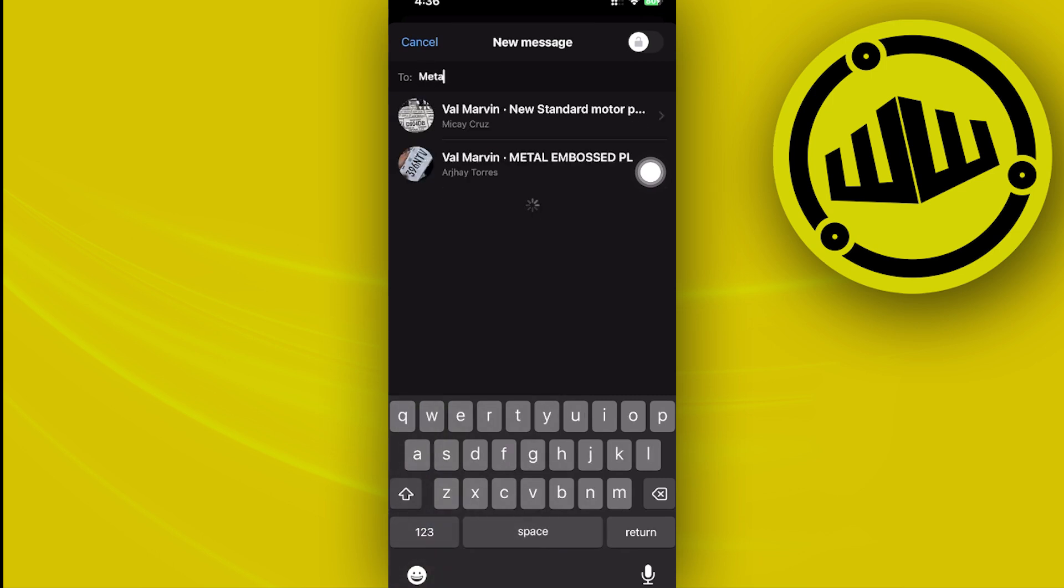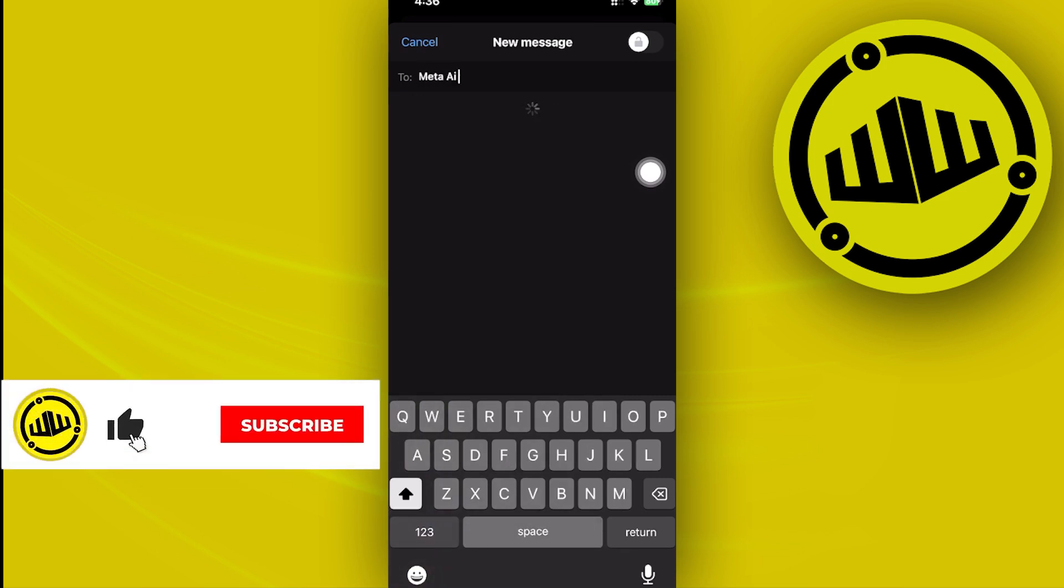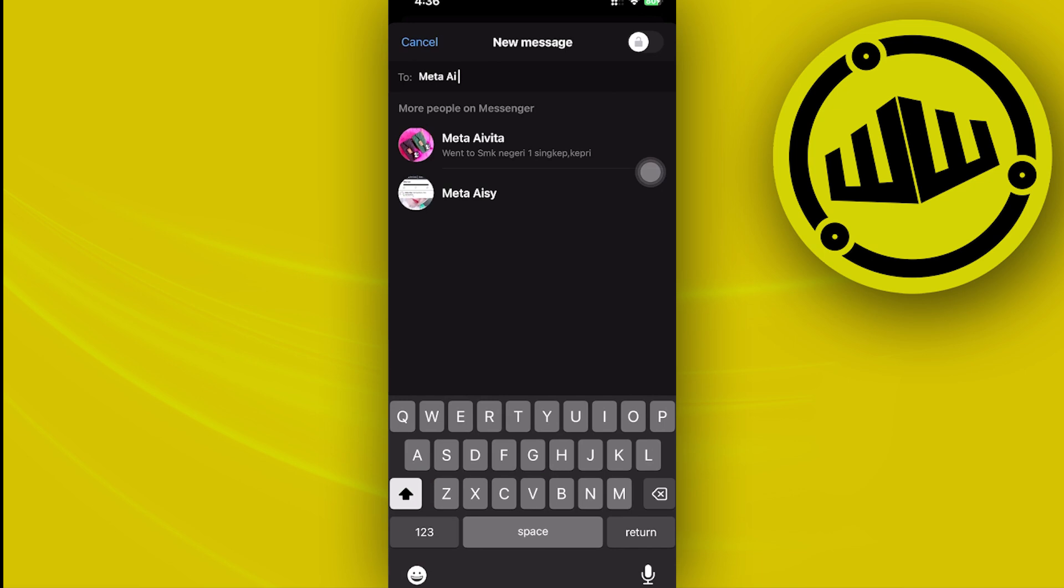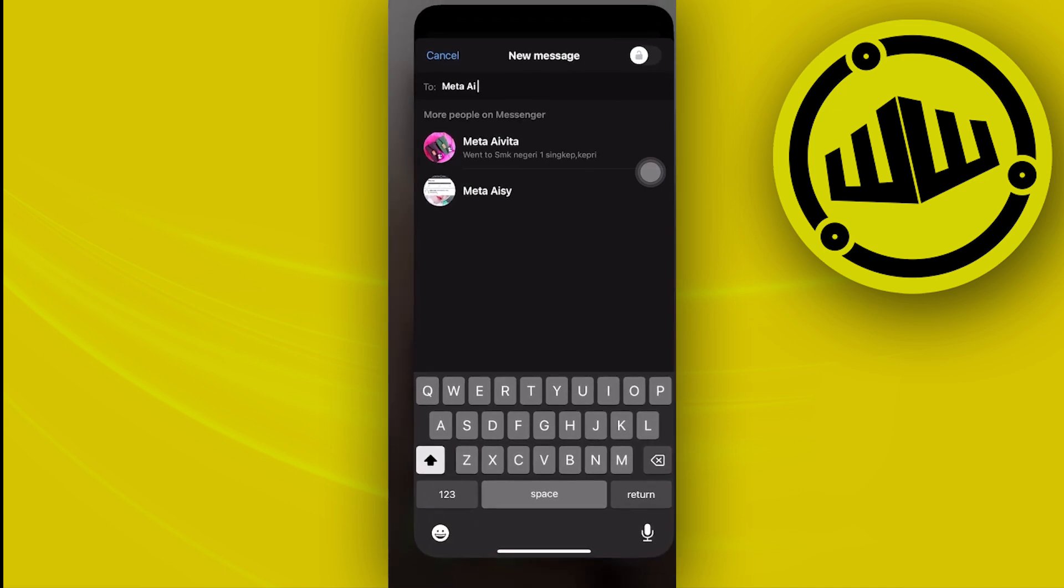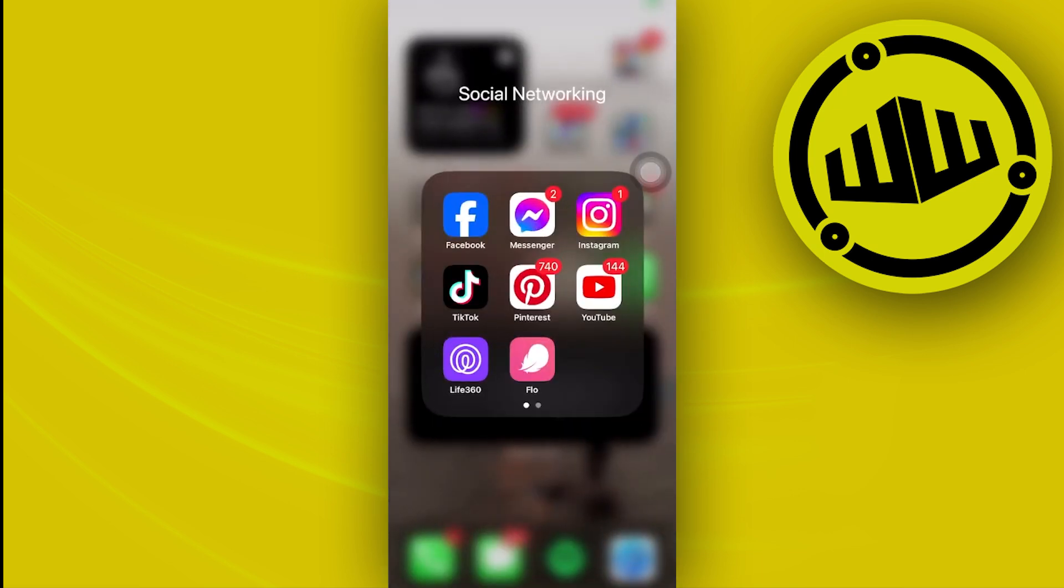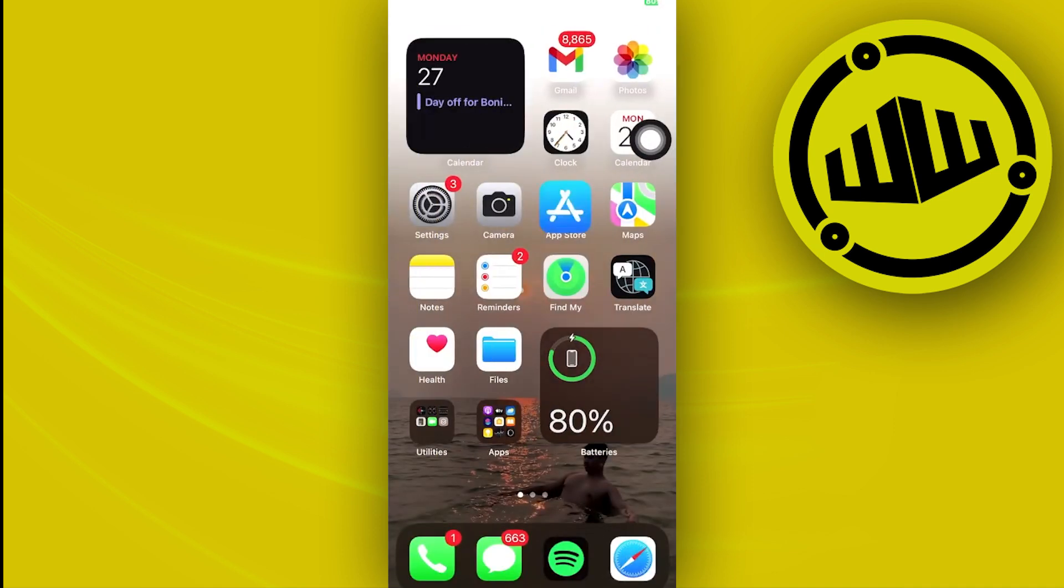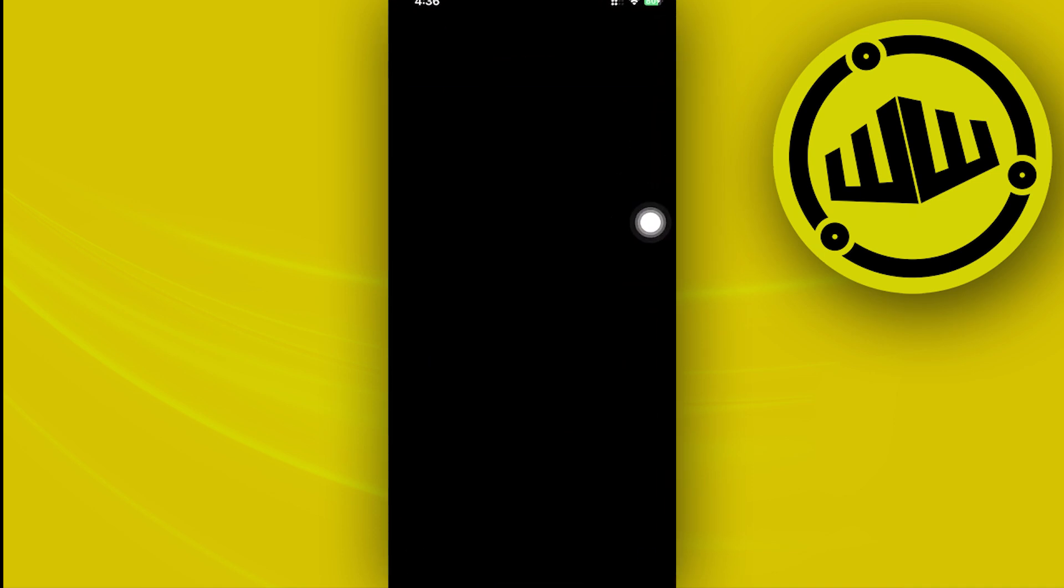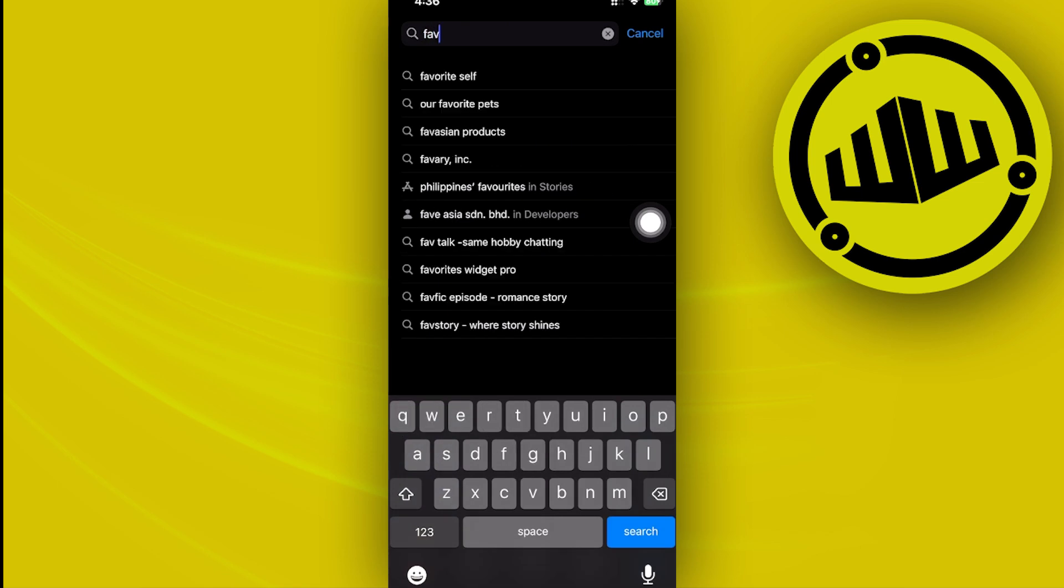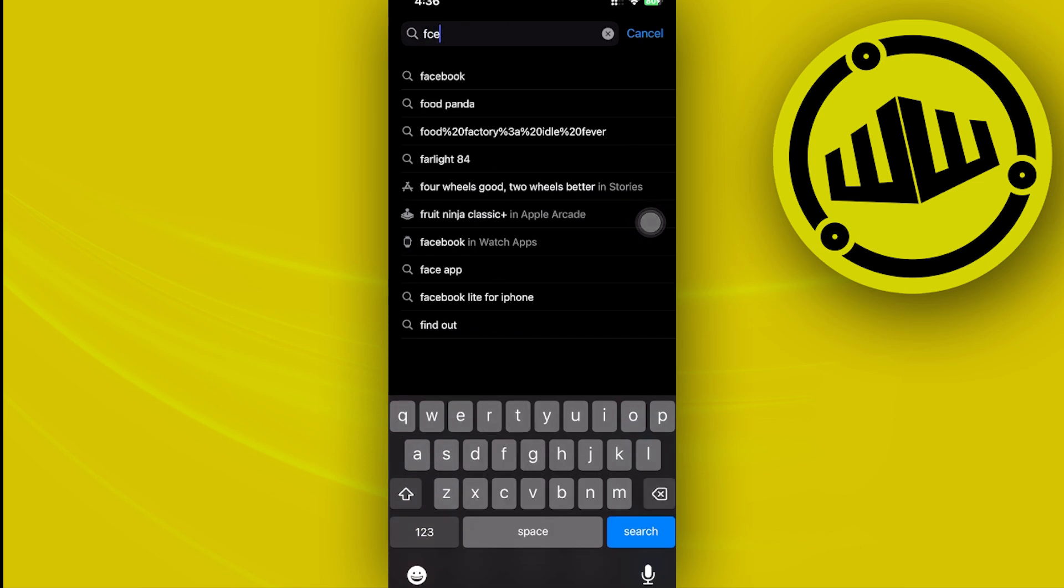You can also do a quick search of Meta AI and see if it is actually available for you to use. One more notable thing that we should make sure of is that we have the new Meta AI available on our device. As I said, we need to make sure that we have both applications updated to the latest version.